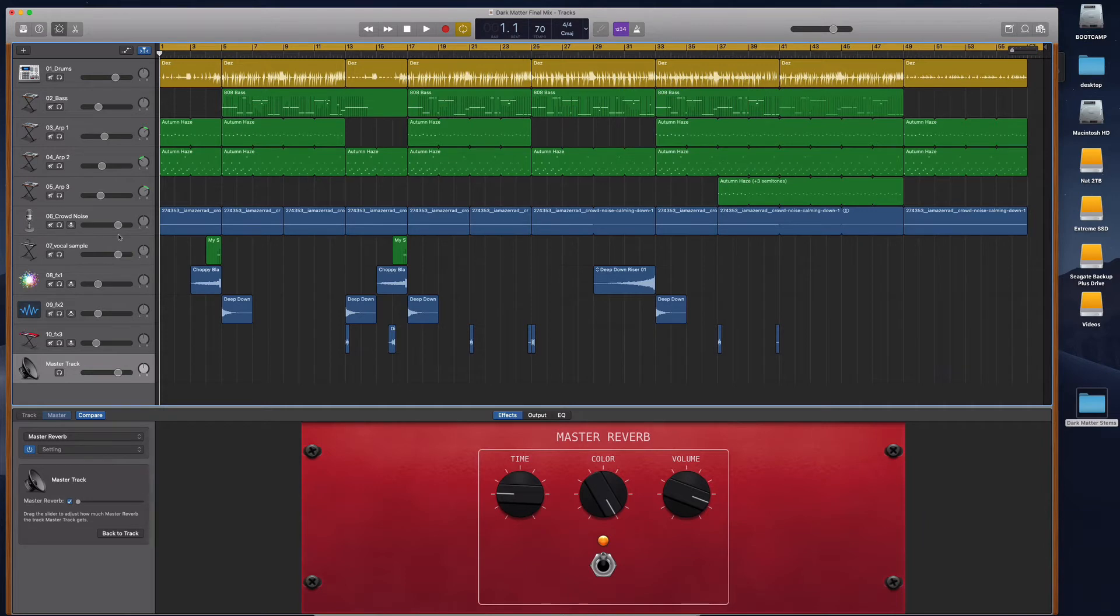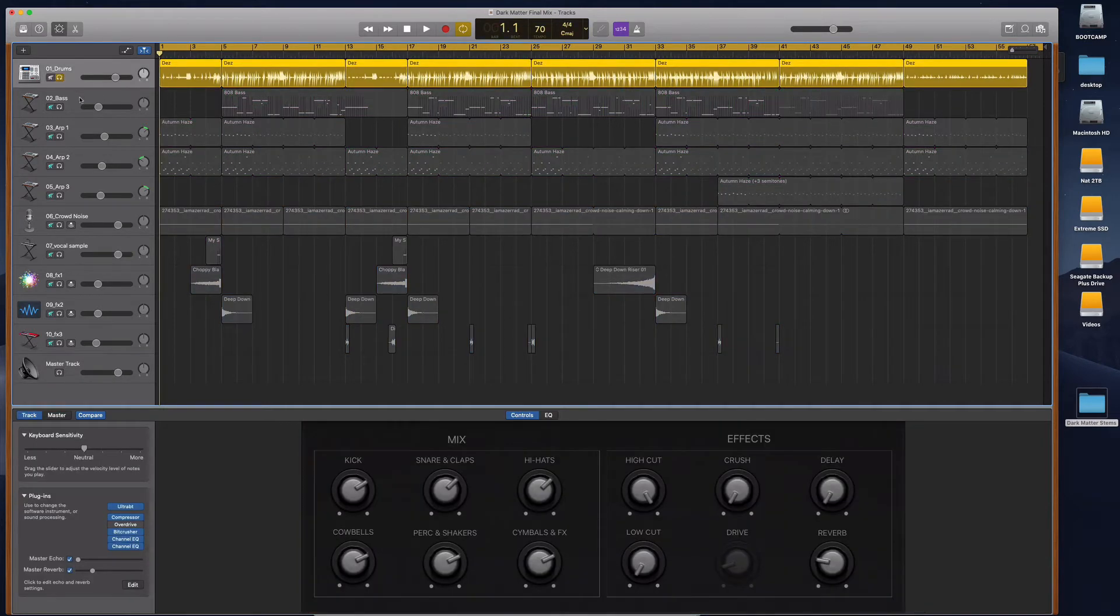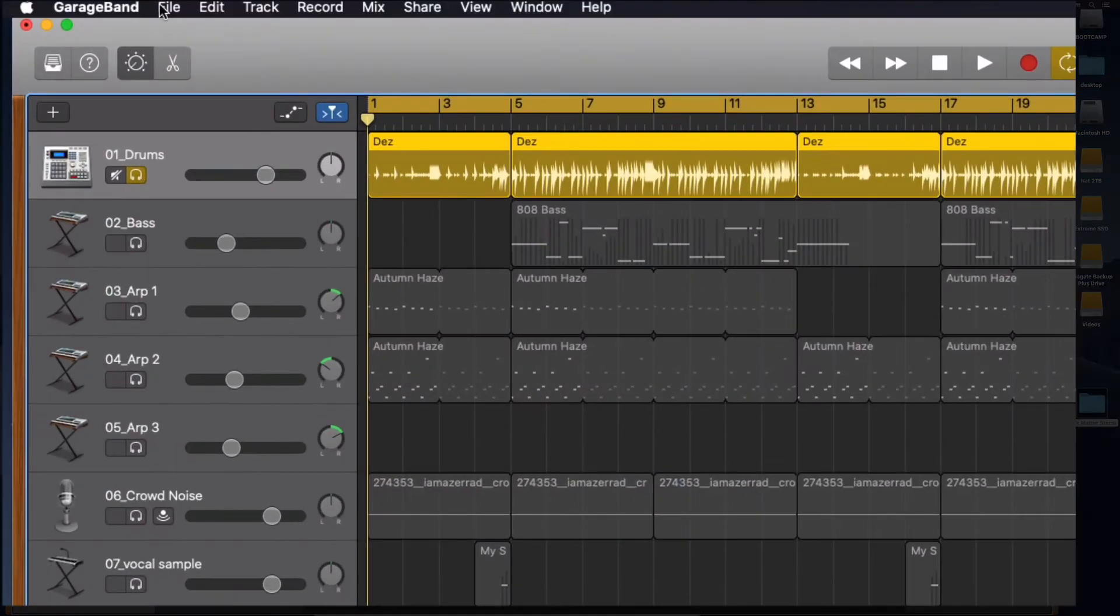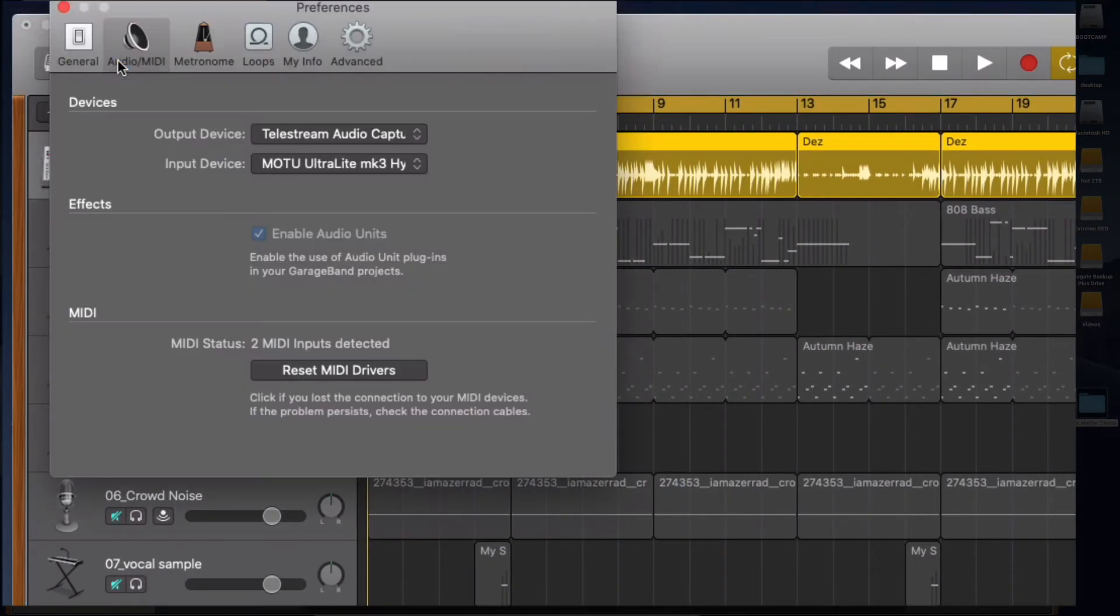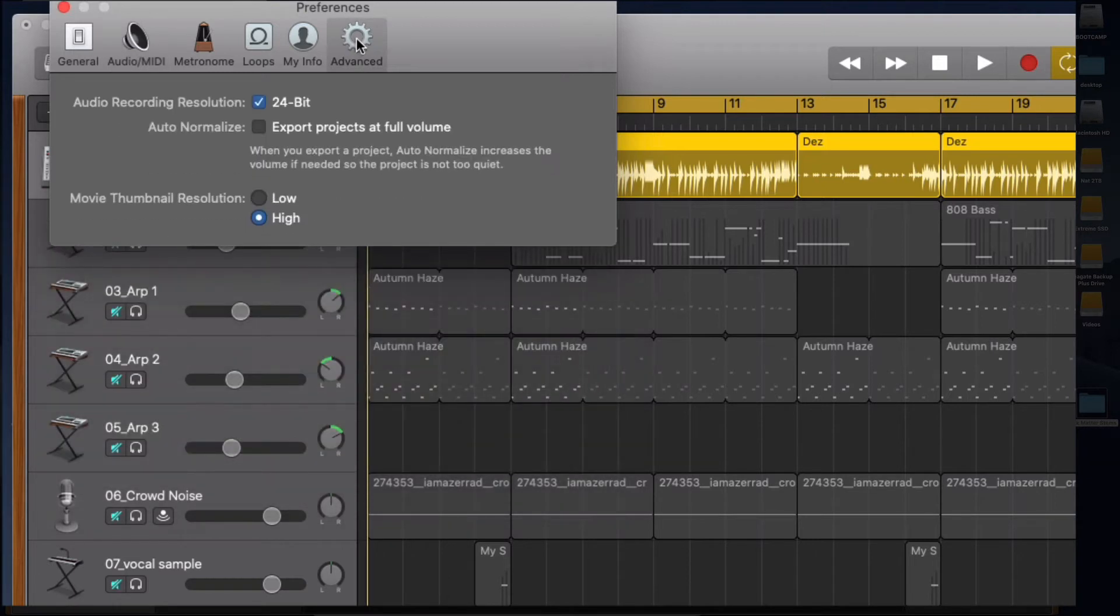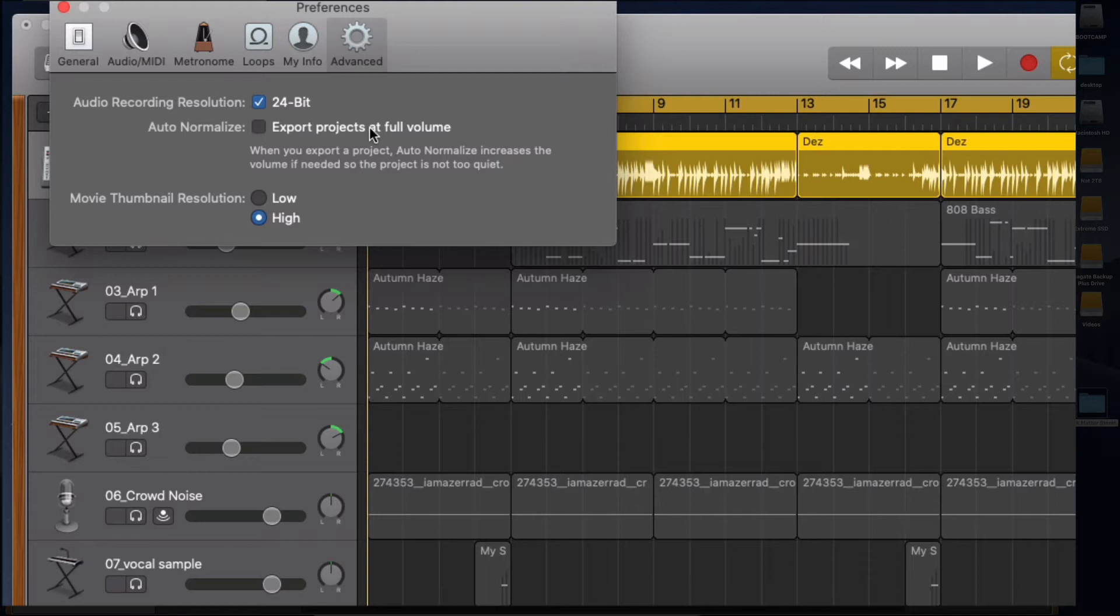So I'm going to go now and you just want to make sure under Preferences and under Advanced, make sure this is not ticked: export projects at full volume. We don't want to do that. We just want them at the volume that they're at. This is going to try and add some extra gain or normalization to them. We do not want that ticked.